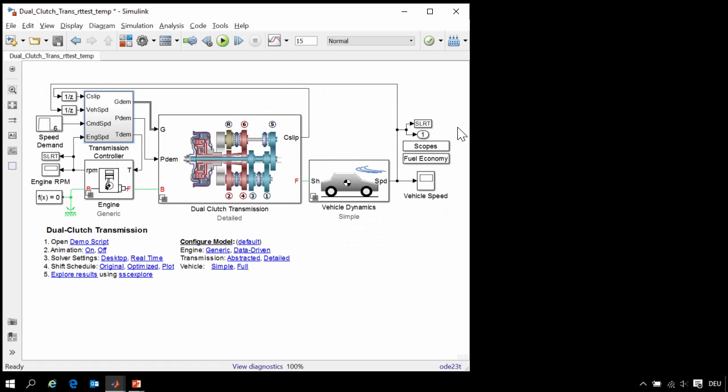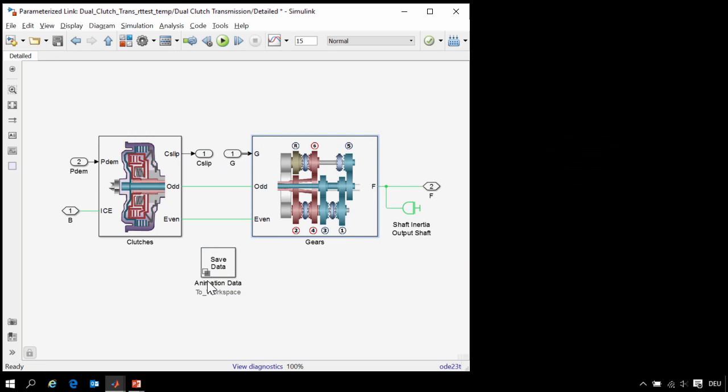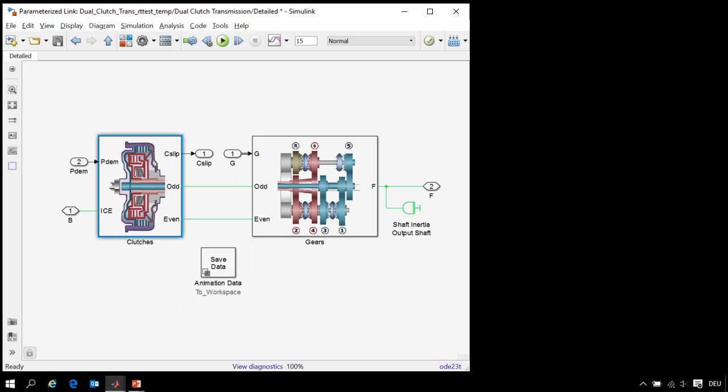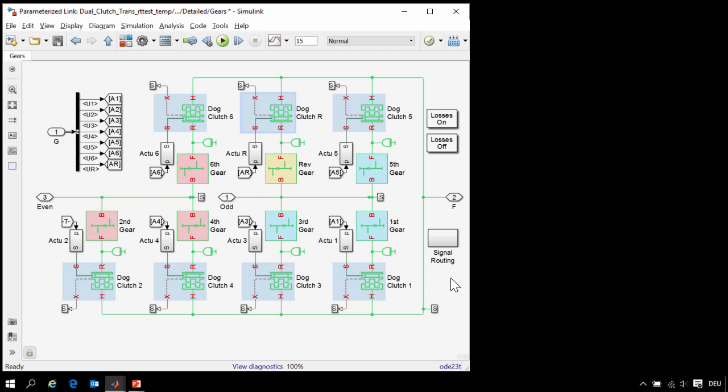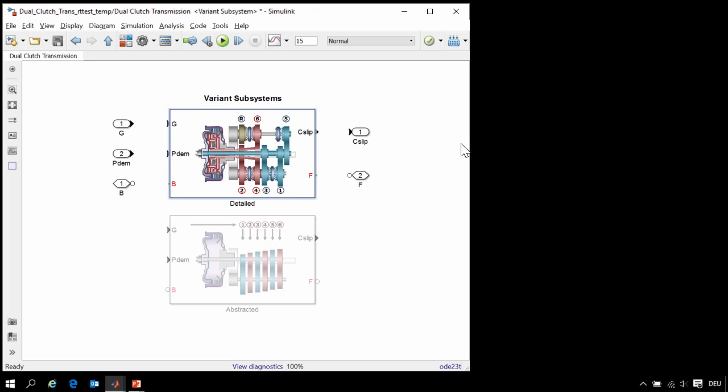Here is our model of a dual-clutch transmission. When we go into this subsystem, you can see the two clutches that act in parallel to control the changing of the gears. These are connected via two mechanical connections to the rest of the transmission, where we can see the gears, the dog clutches, including the reverse gear. These dog clutches are used to pre-select the next gear to which the transmission will change.